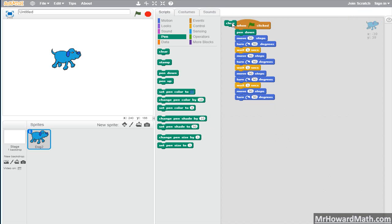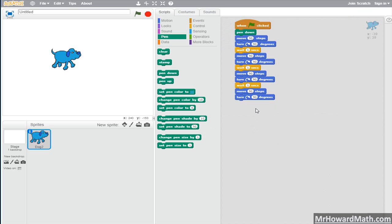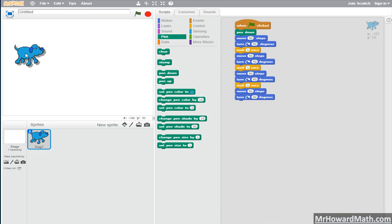So let's look at this example. I've got some code here, and when I click to start the code, the pen's going to go down and our dog here is going to move 90 steps, turn 90 degrees, wait one second, move 90 steps, and turn — move, turn, move, turn — and make a square on the screen. And if that is our goal, then this code will accomplish it.